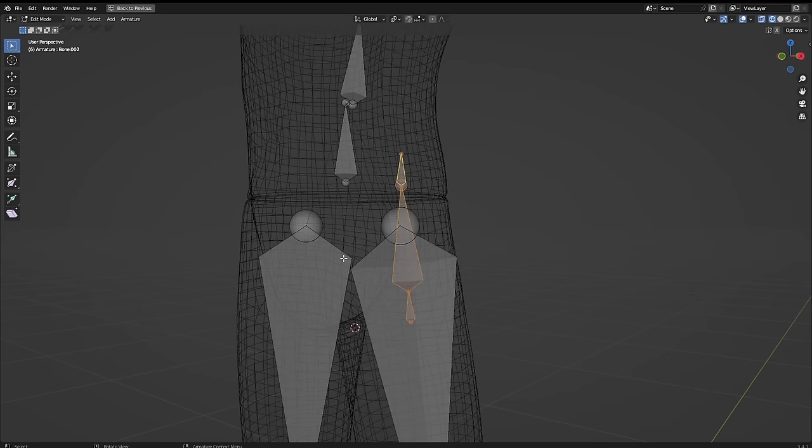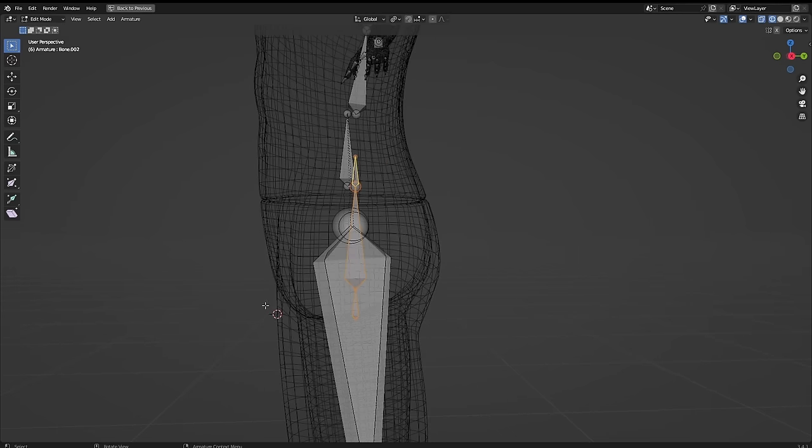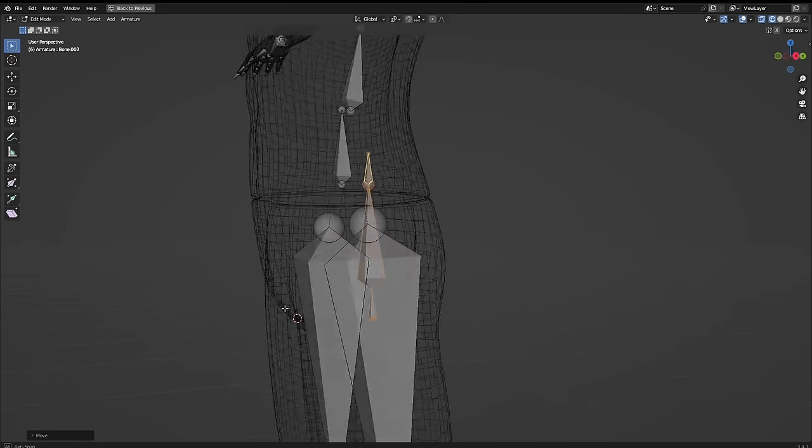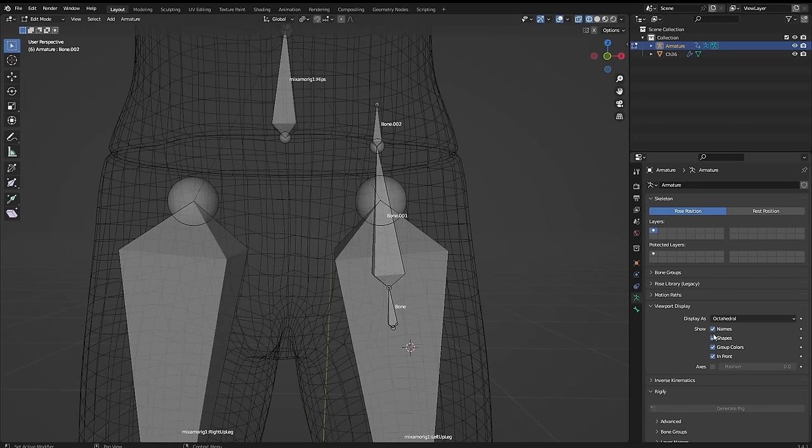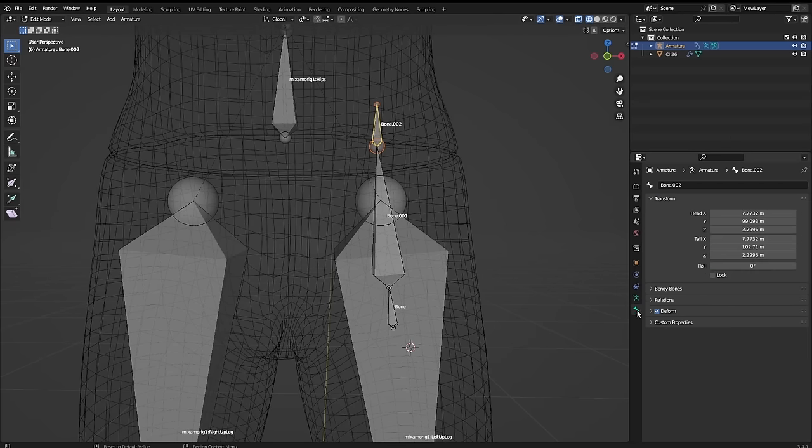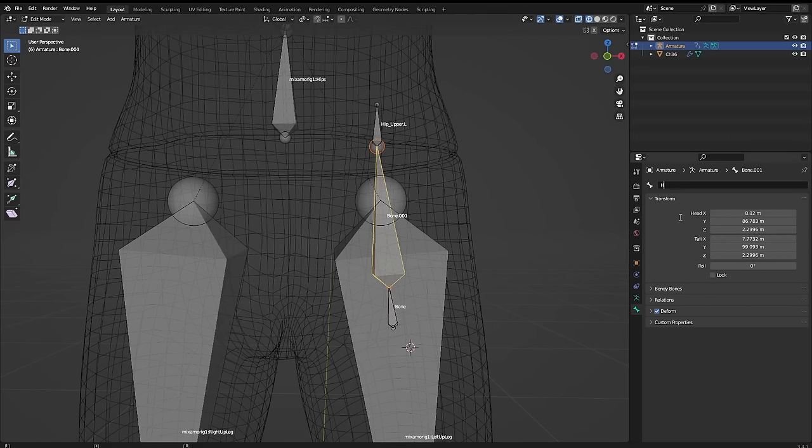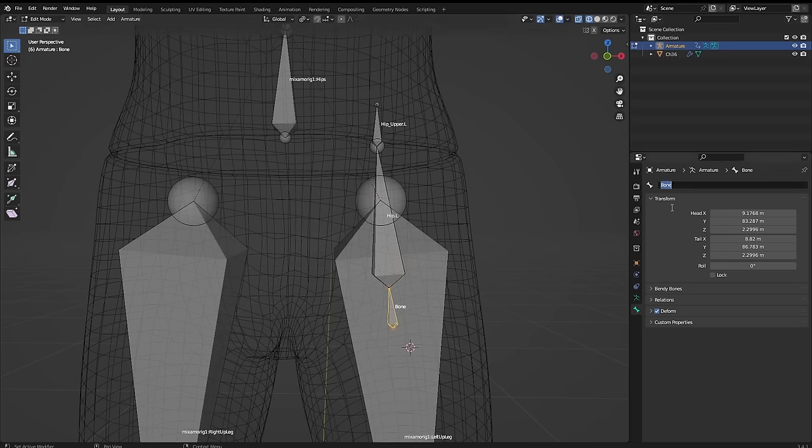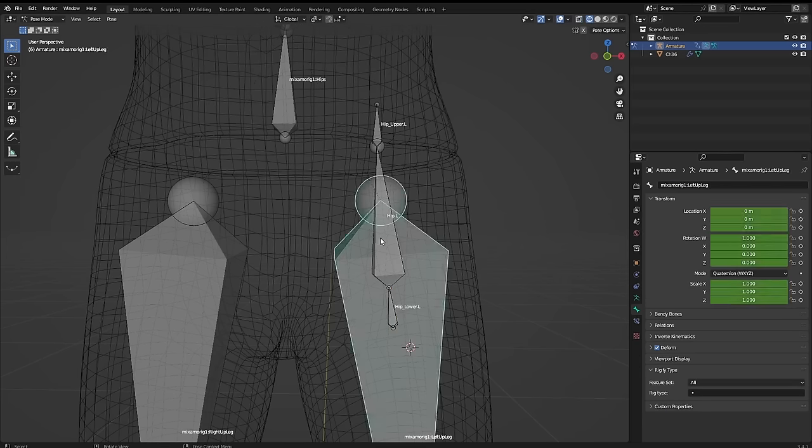These don't need to be exact, and they can all be adjusted later. We want to name these bones something like hip upper dot L for the top bone, for the middle hip dot L, and the bottom bone hip lower dot L. We add dot L so we can mirror this onto the right side too at the end.